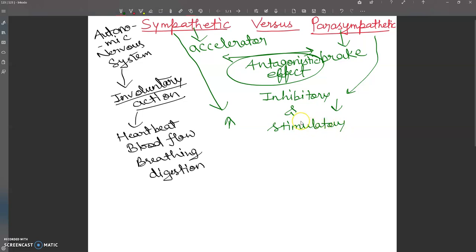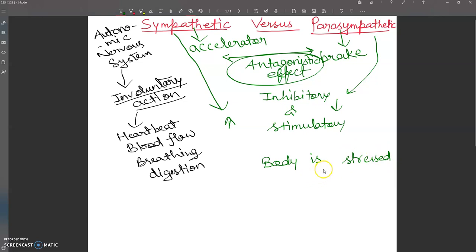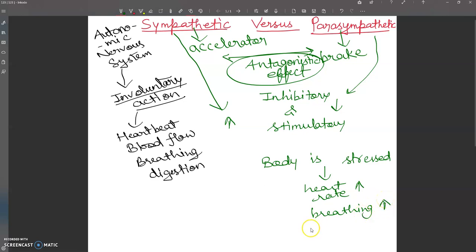Because the sympathetic and parasympathetic systems are opposite in action, they enable the body to adjust and maintain a steady state rapidly. For example, when the body is stressed, the sympathetic nervous system takes over and increases heart rate and breathing. When the emergency is over, the parasympathetic system takes over and both return to normal.